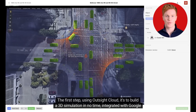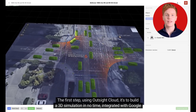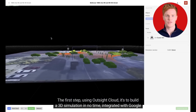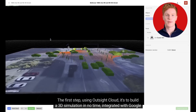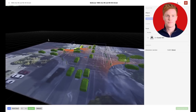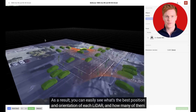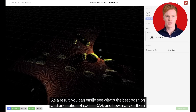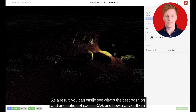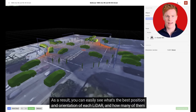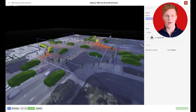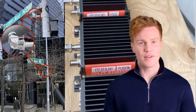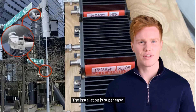The first step using Outside Cloud is to build a 3D simulation in no time, integrated with Google Maps. As a result, you can easily see what's the best position and orientation of each lidar and how many of them you actually need.